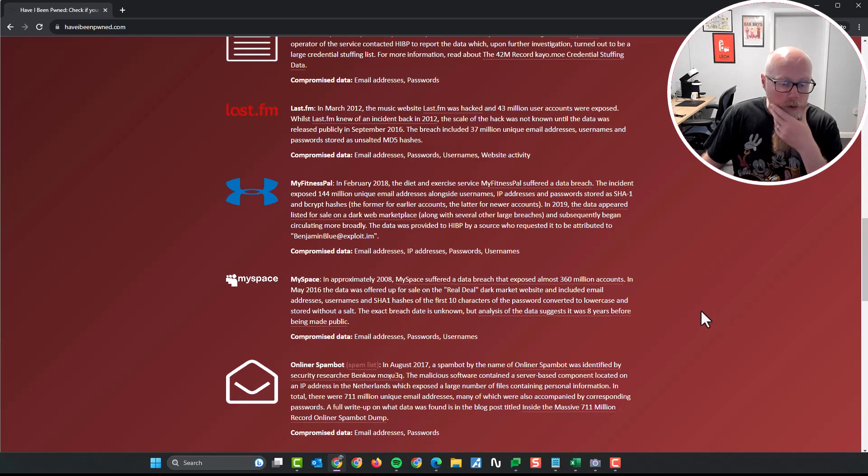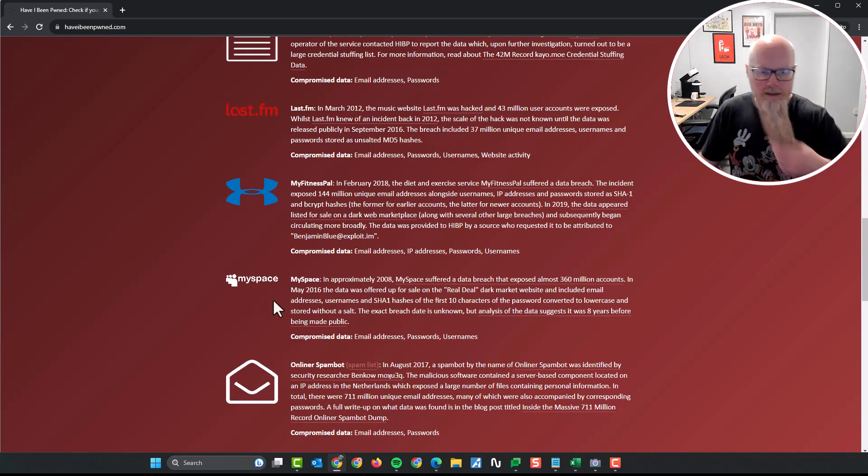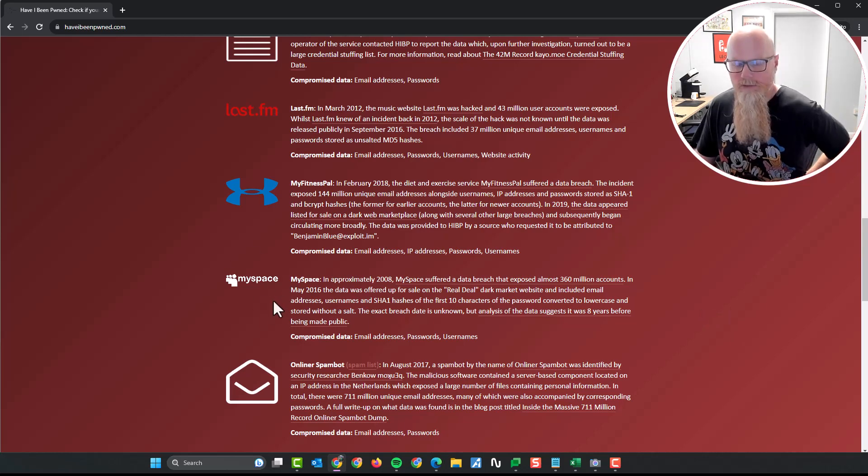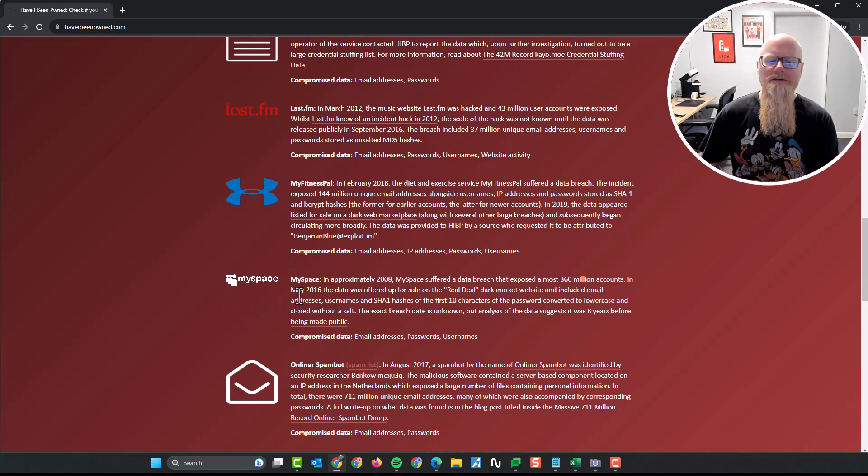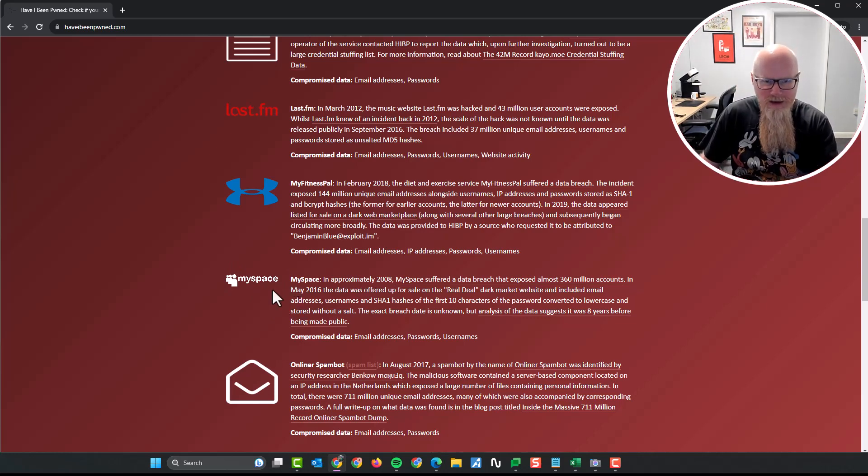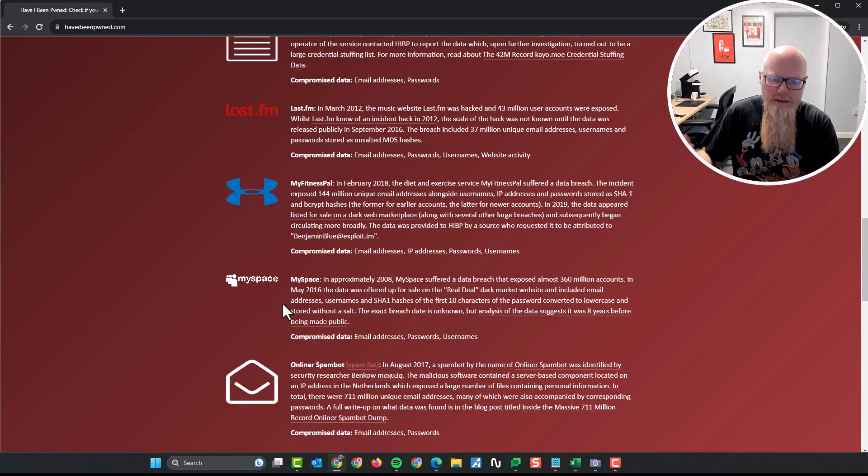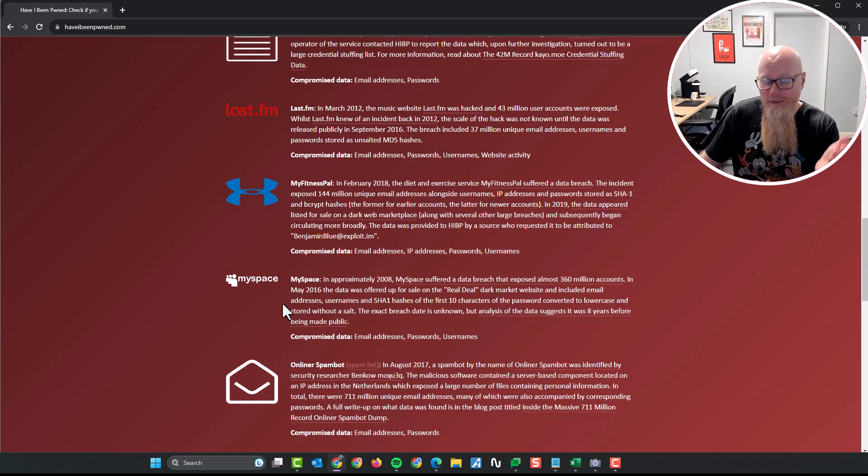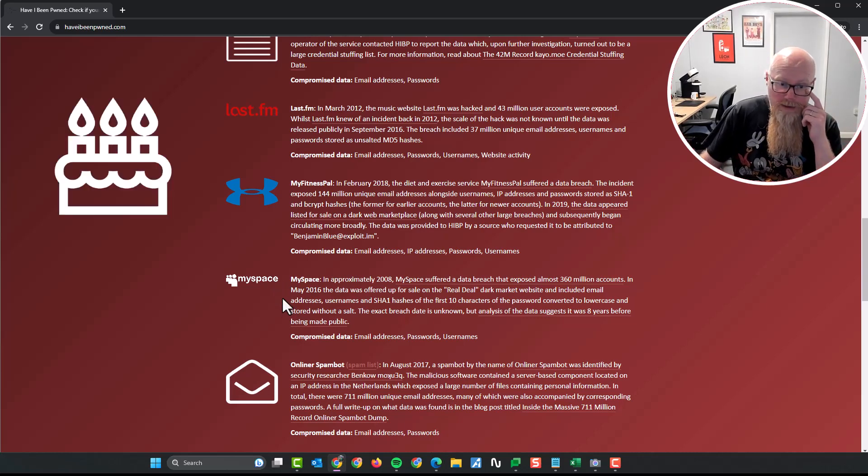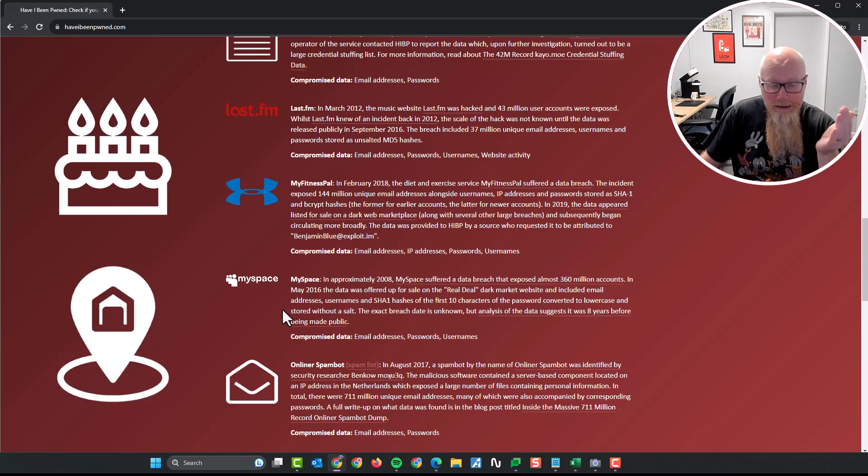Now, why is it a problem? I'm not using MySpace and who cares if someone's got access to my MySpace account? I don't care. Well, the reason it's a problem is because within that MySpace account, you still got information in there. You probably still get your date of birth listed in there. You might have your address in there. So there is some information.